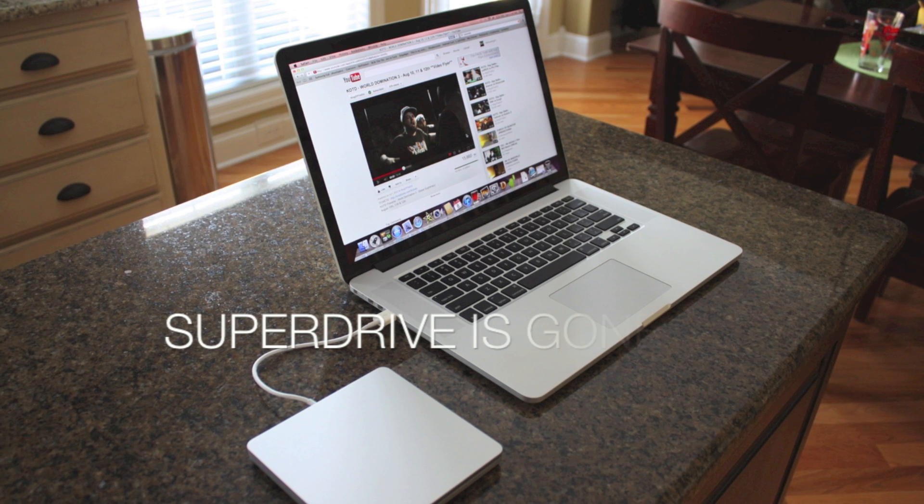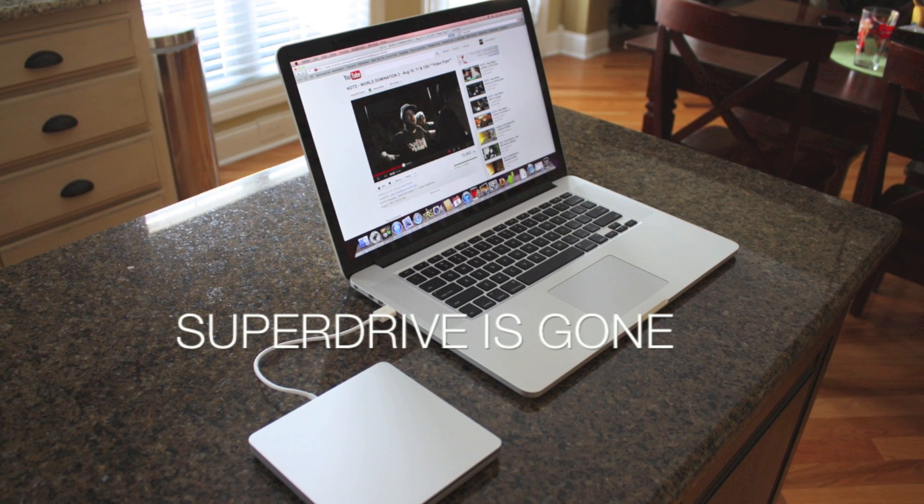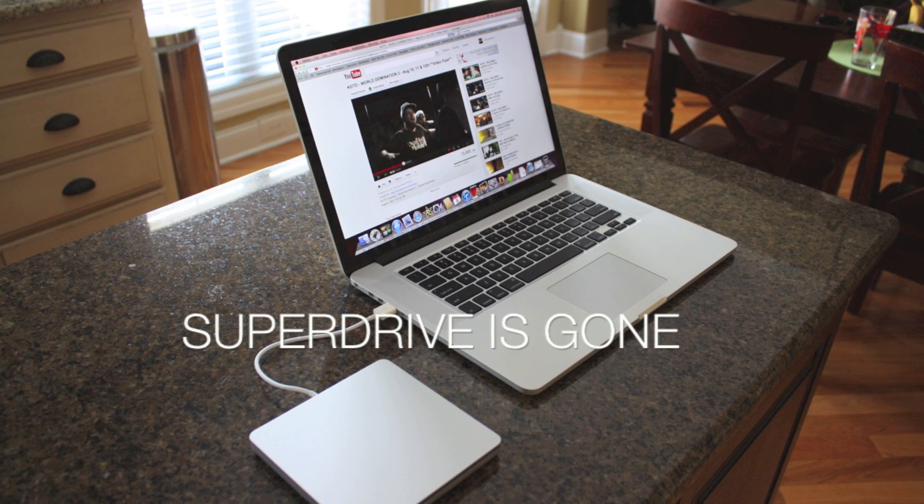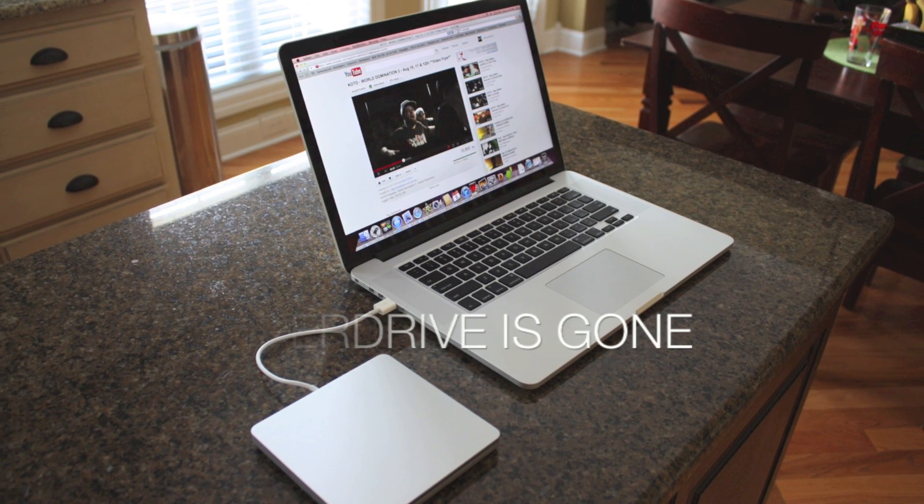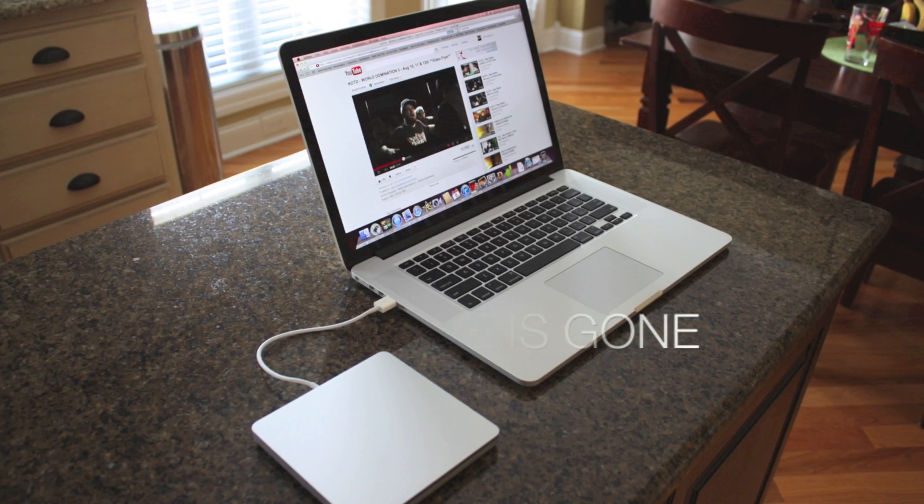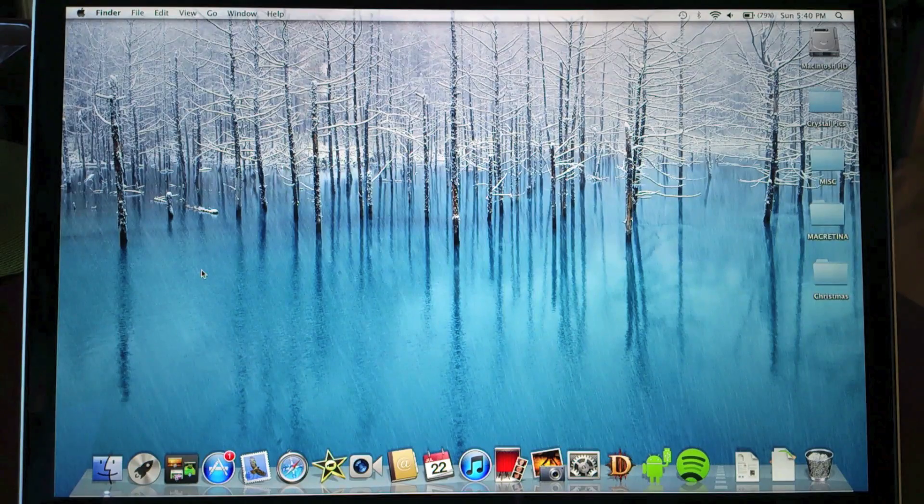You can see that the super drive now is gone so no optical drive at all, but you can always get the external one if you need to use CDs. But I never do so I don't see a need for it.